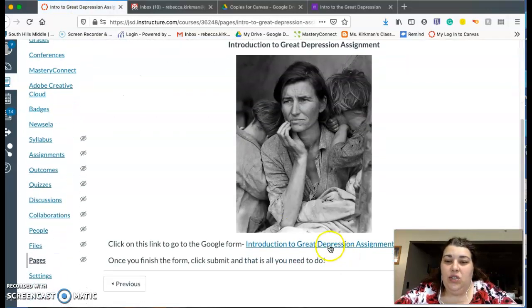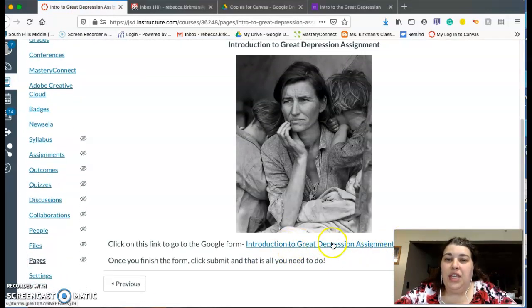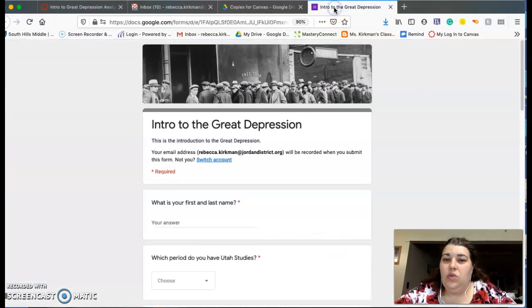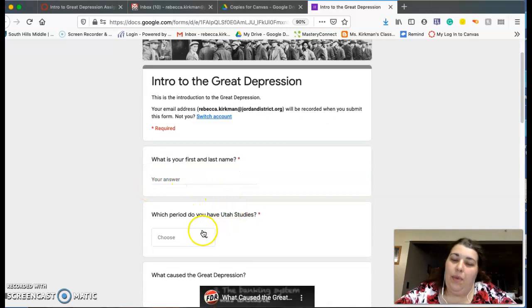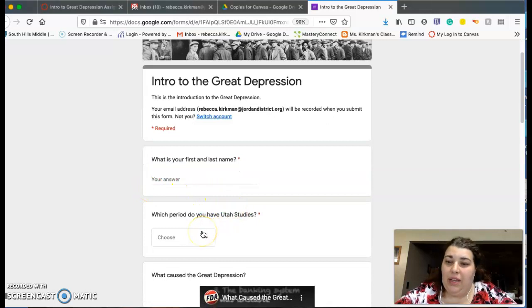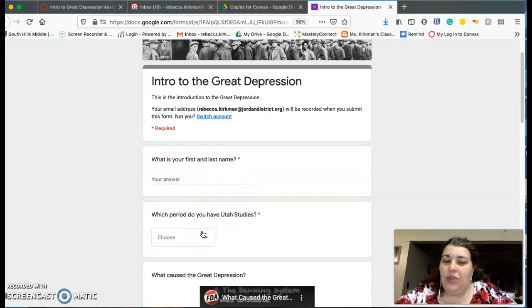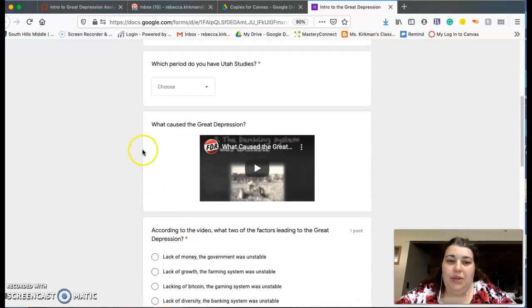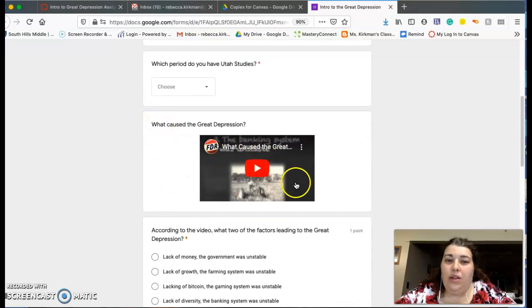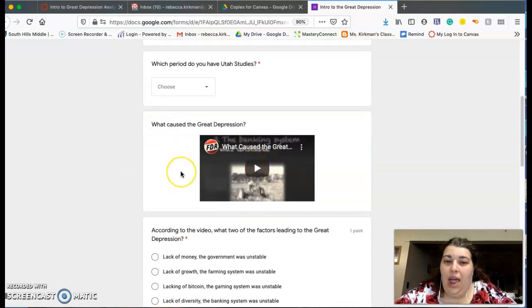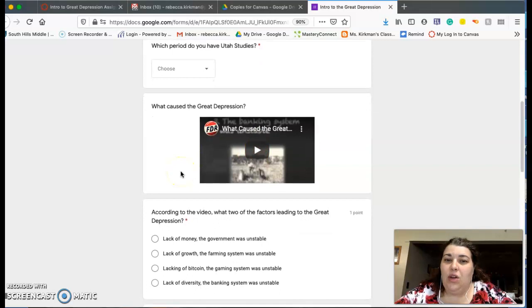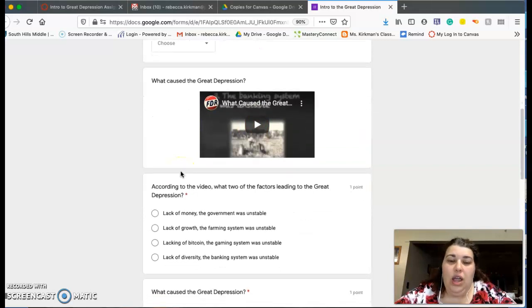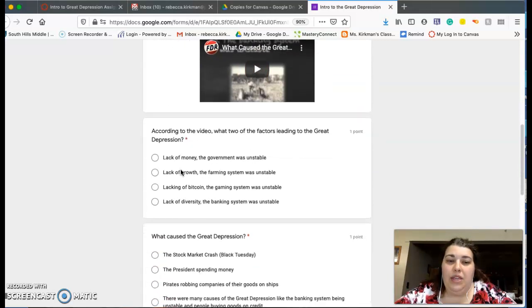Okay, and then right down here you're going to click on this link and it will take you to this page. And then what you'll do is type in your first and last name and what period that you have me, just so that I can grade your assignment. It's pretty fast. And then you're going to watch this video here, and I'll talk about what are some things that caused the Great Depression.